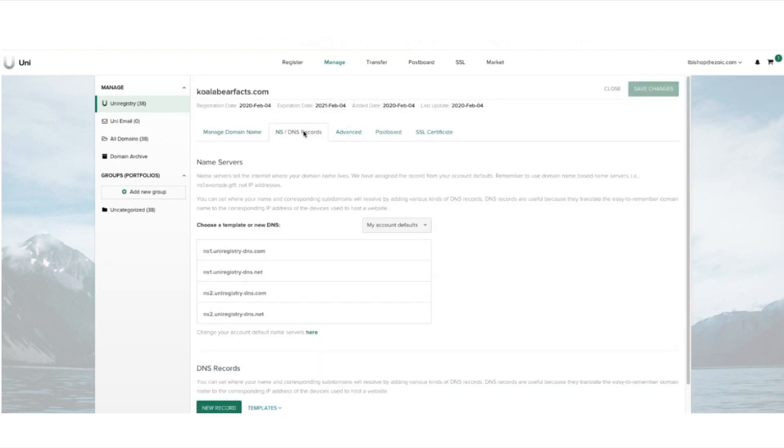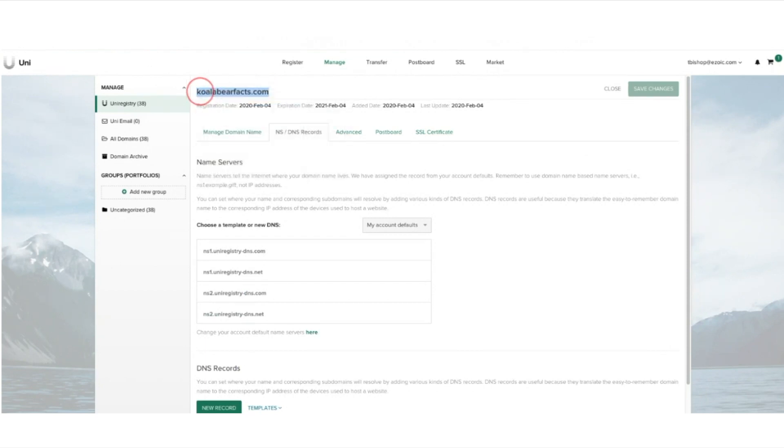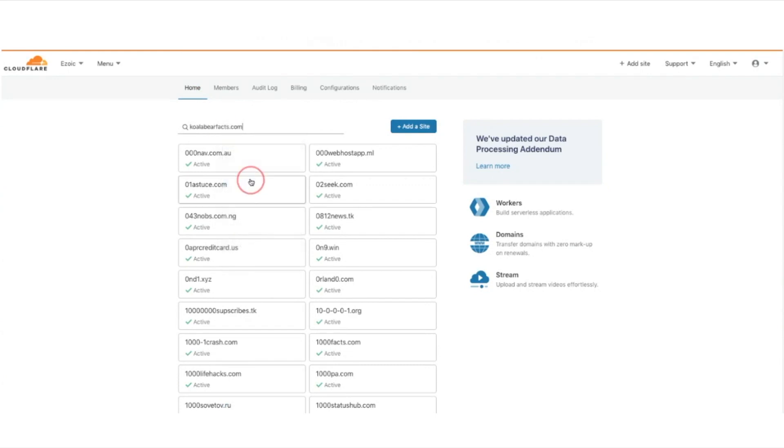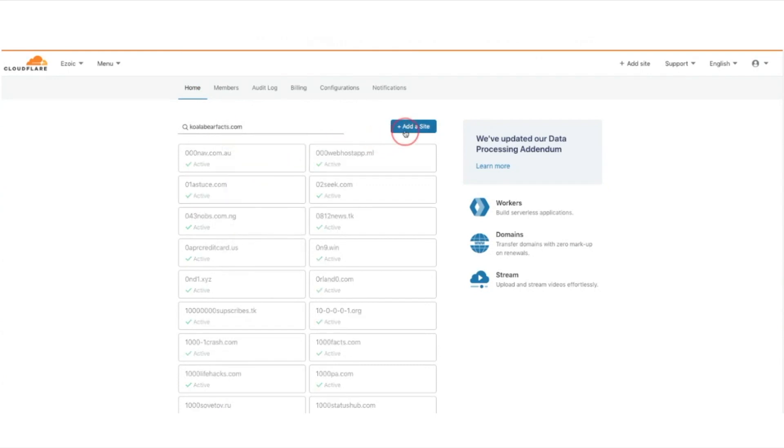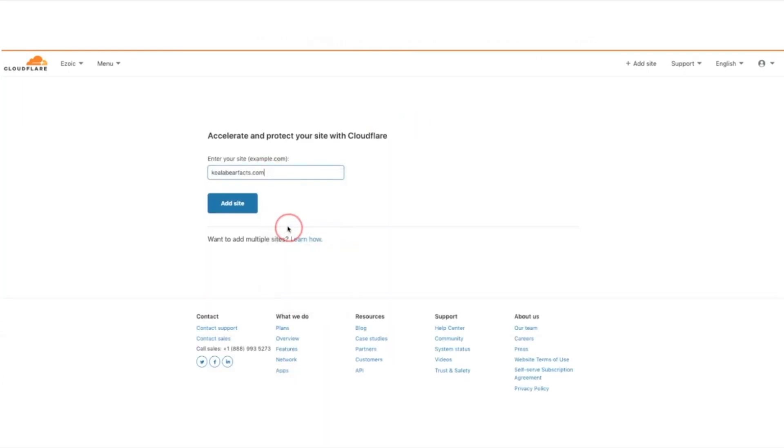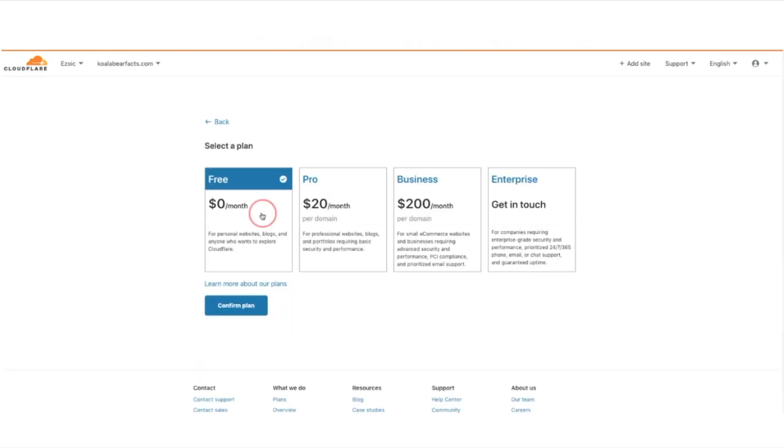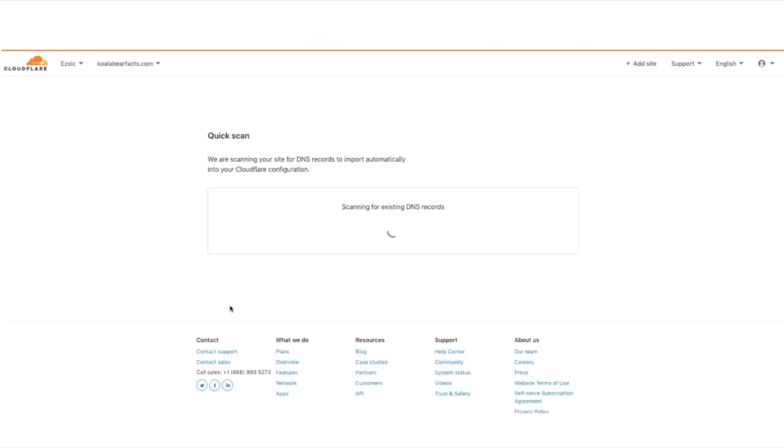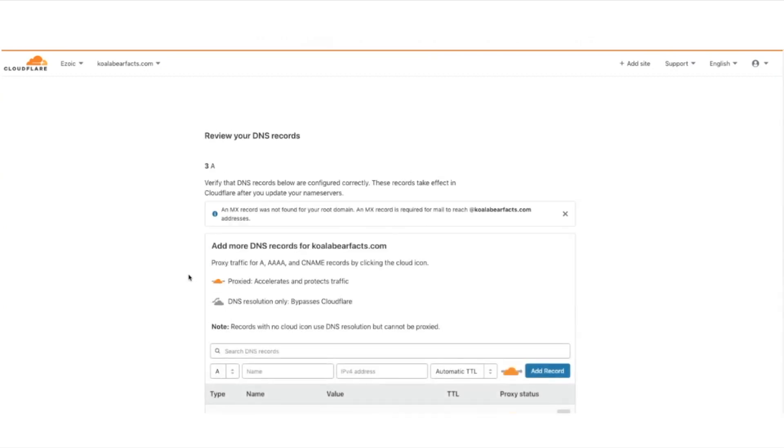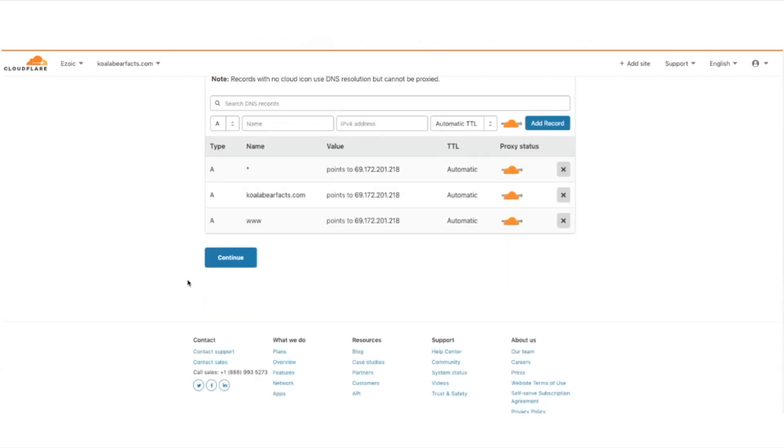I'm going to copy and paste the name of the website into Cloudflare and add the site. Now that I've added koalabearfax to my Cloudflare account for free, Cloudflare is always free, which is one of the reasons why it's so great. Now it is scanning my site to check that it has those UniRegistry nameservers.